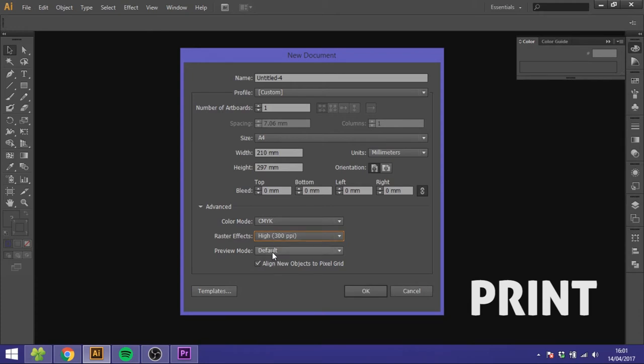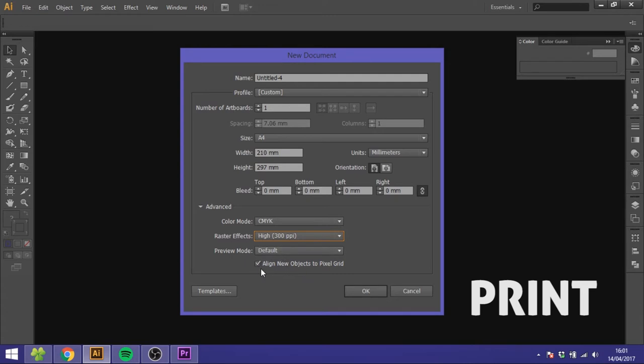Preview mode you can set to default and align new objects to pixel grid I usually check on but this is optional.